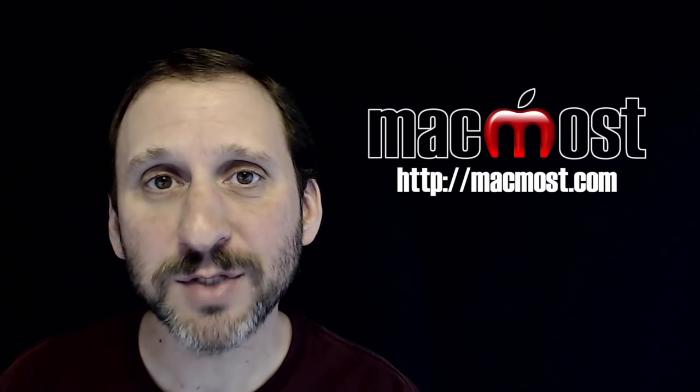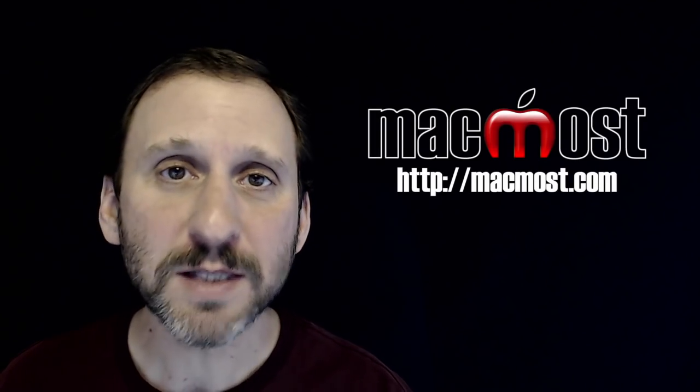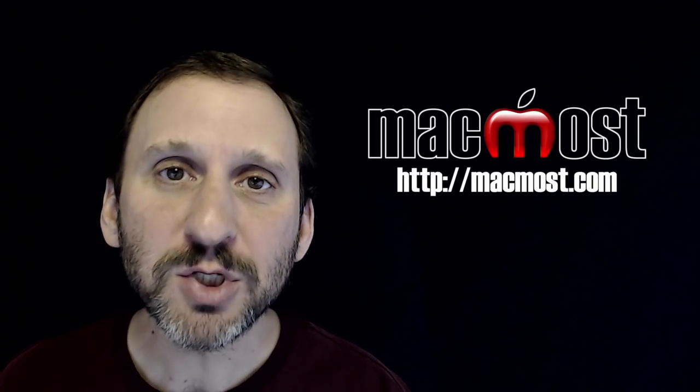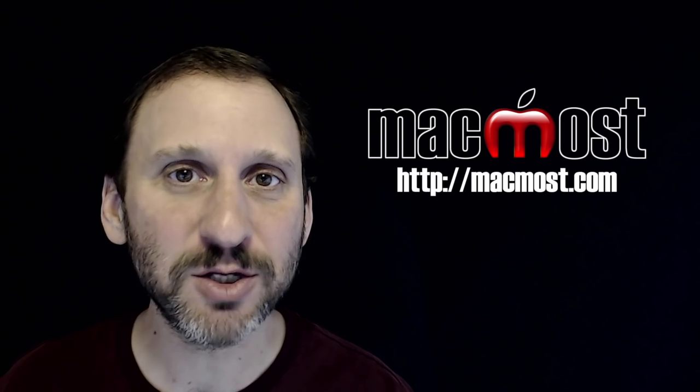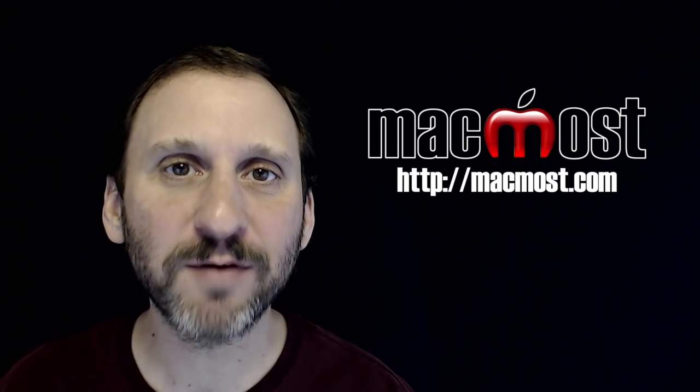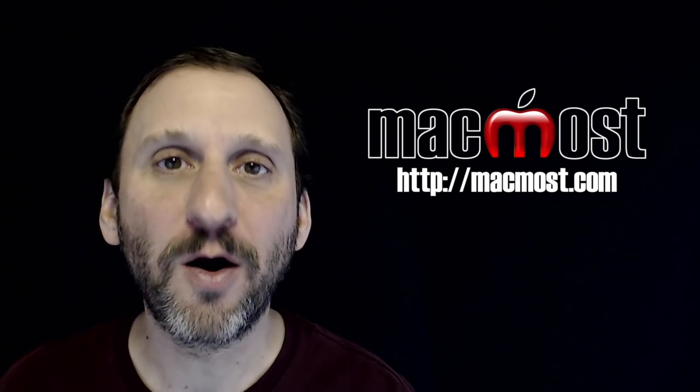Hi, this is Gary with MacMost.com. On this episode let me show you how you can take 360 degree panoramic photos on your iPhone.